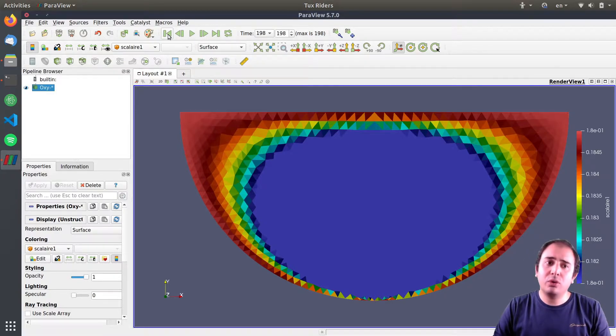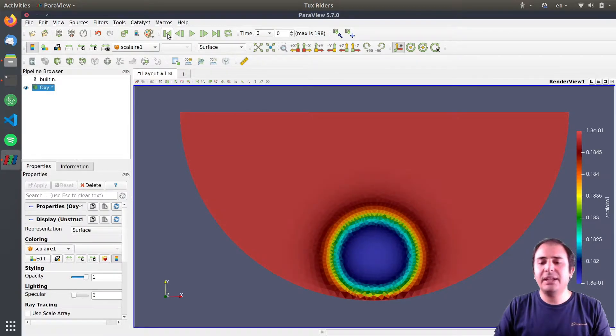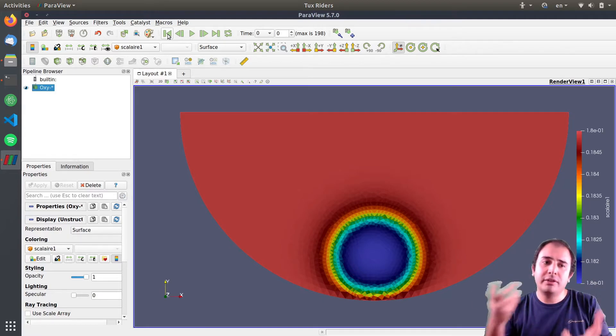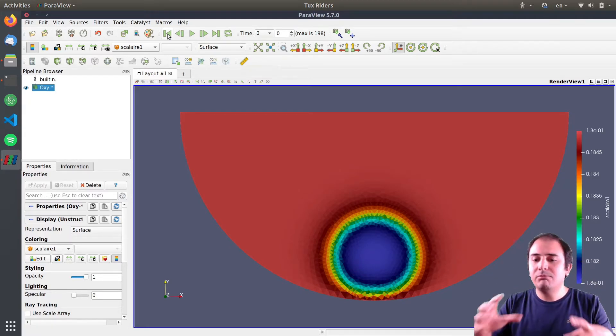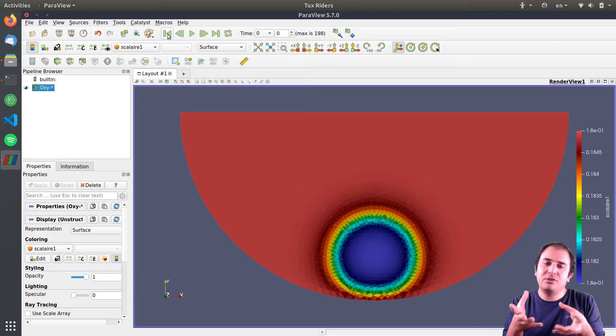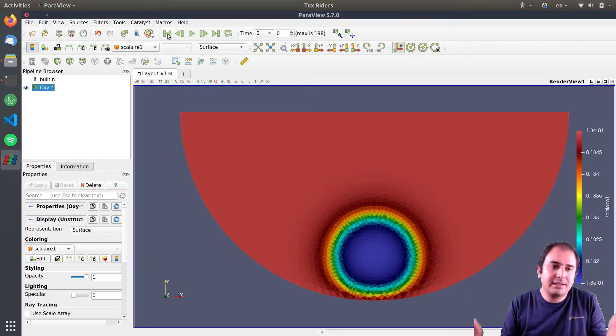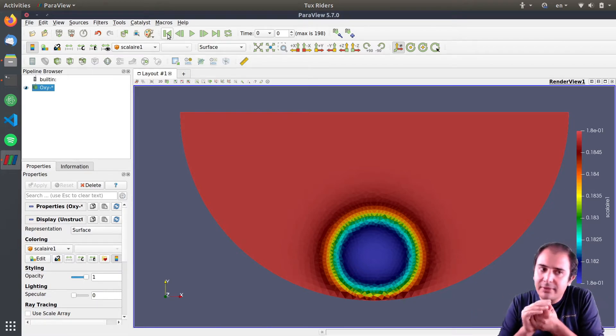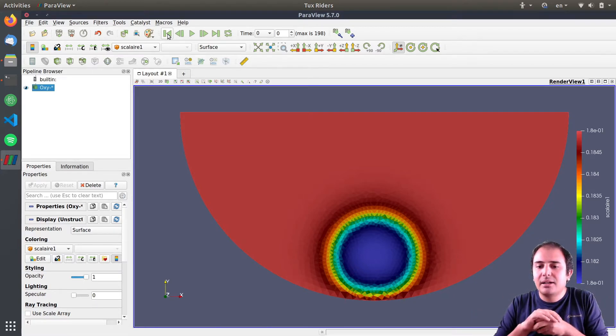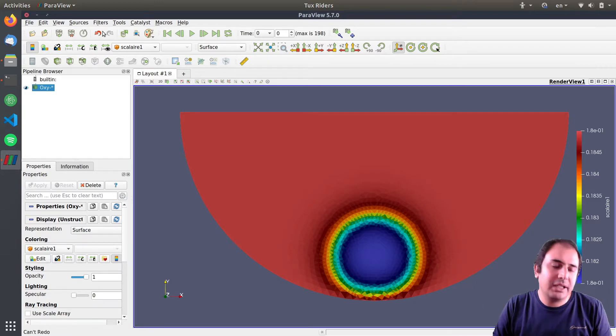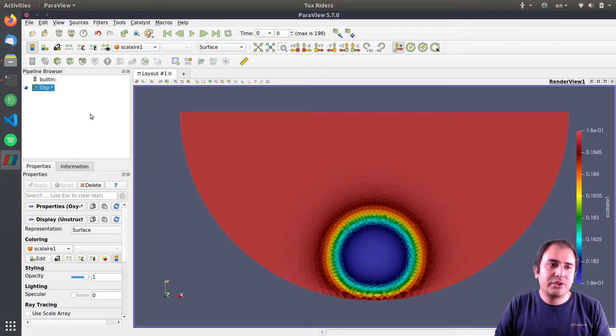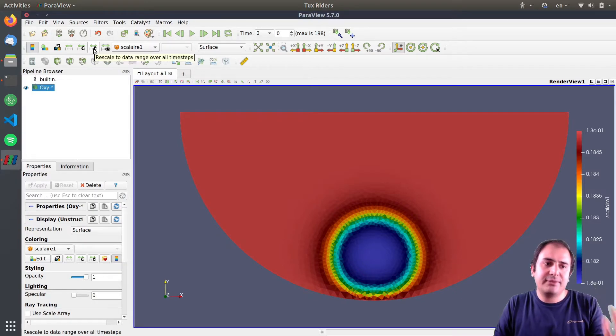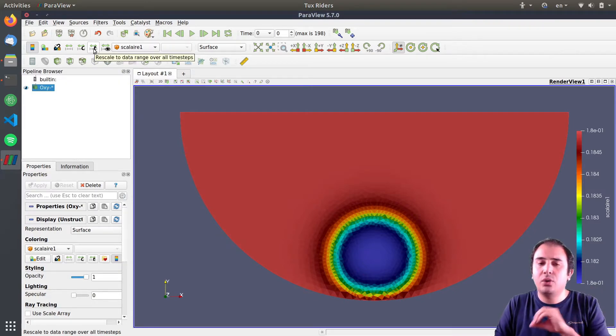Or if the data set is small enough, this is a 2D data set—in 2D everything is more or less always simple in comparison to 3D cases—you can click this filter: rescale to data range over all time steps.